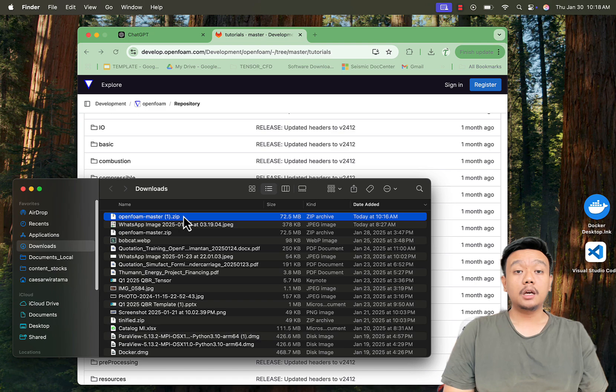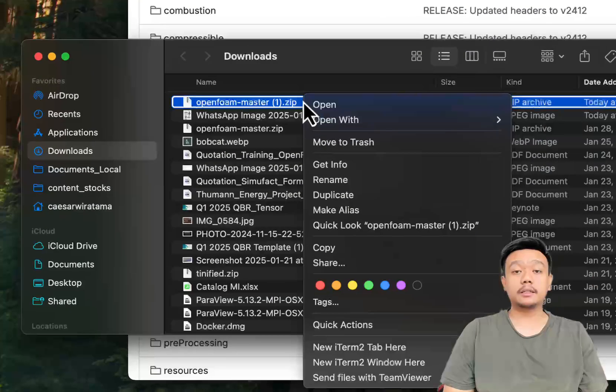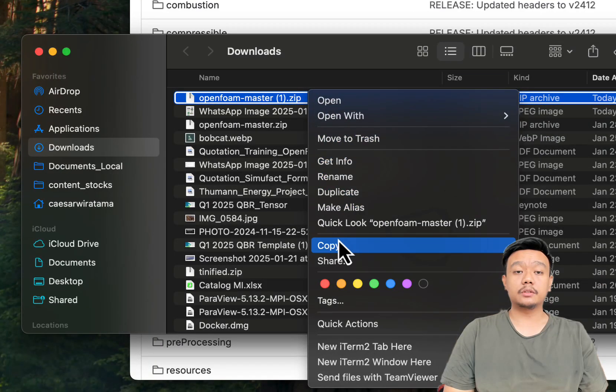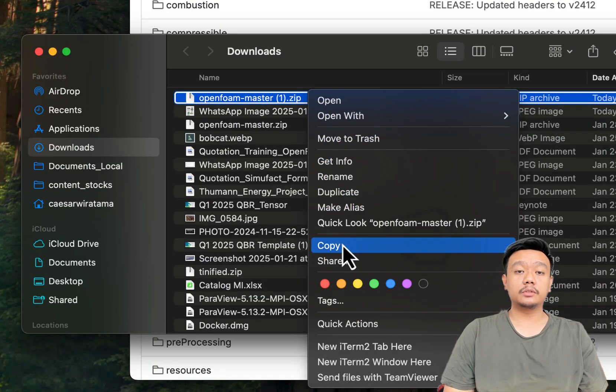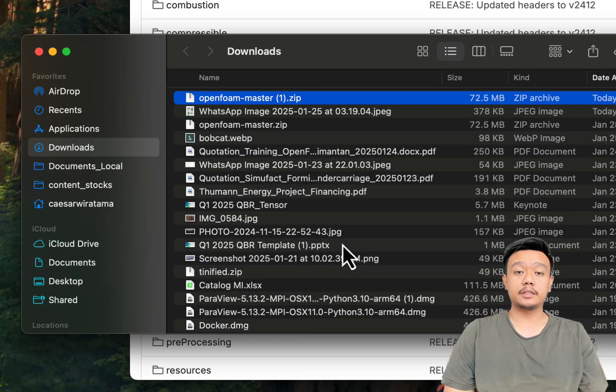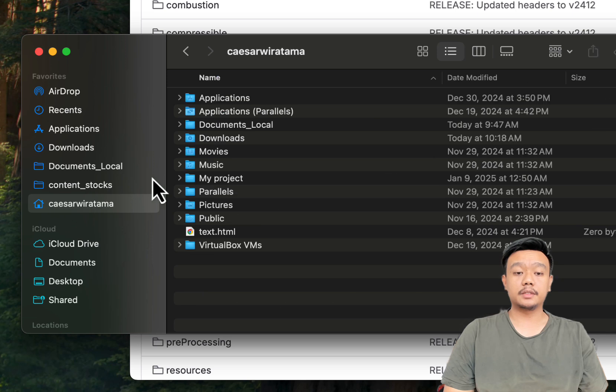Once downloaded, copy the tutorial folder to your preferred location where OpenFoam is installed.